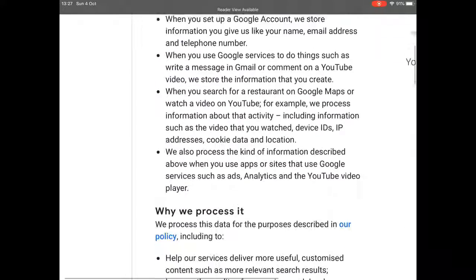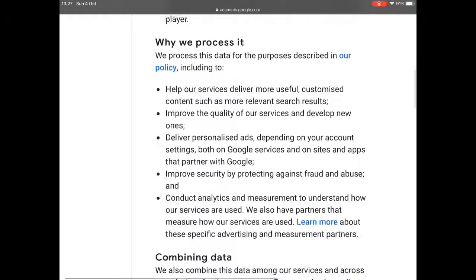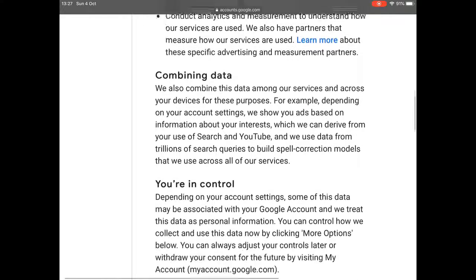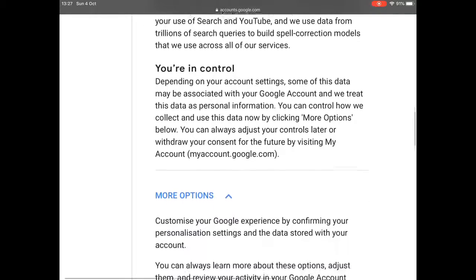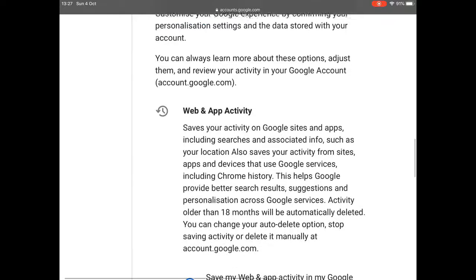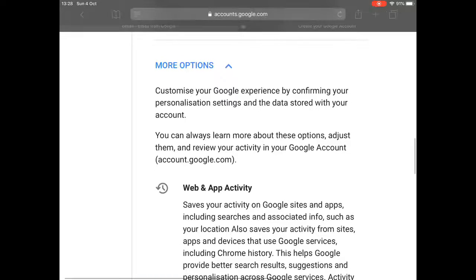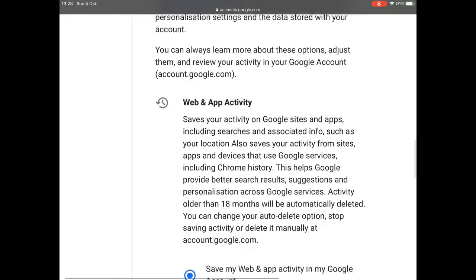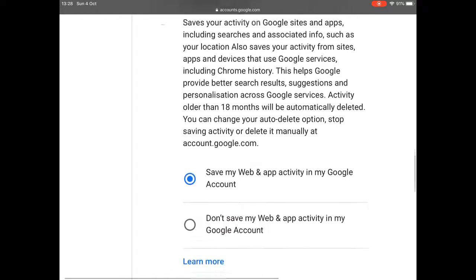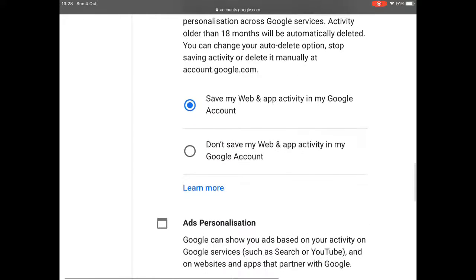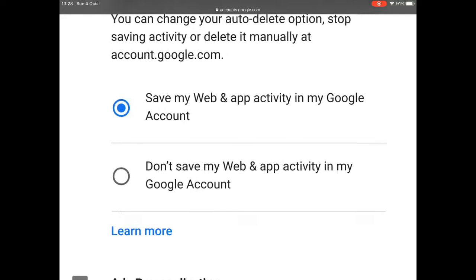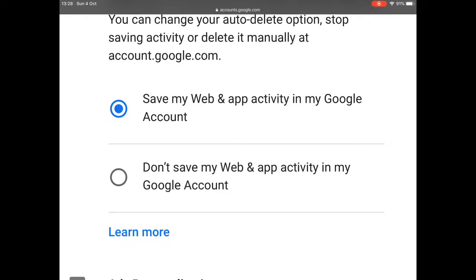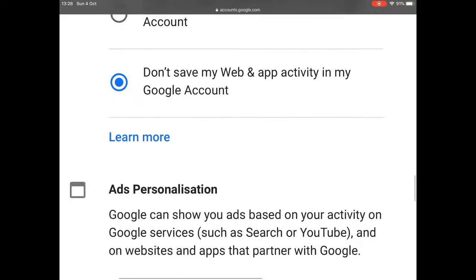You then have to go through these details. Often people don't read all the details. So I'm just going to sum up. Basically, it's saying that you're using the services and they will know some information about you. So here, save my web and app activity to my Google account. Well, I don't really want that. I want to just be able to do my own thing without them knowing. So I'm just going to click on don't save.